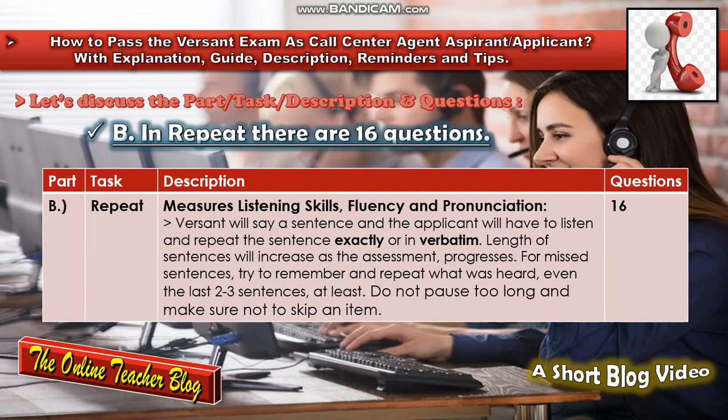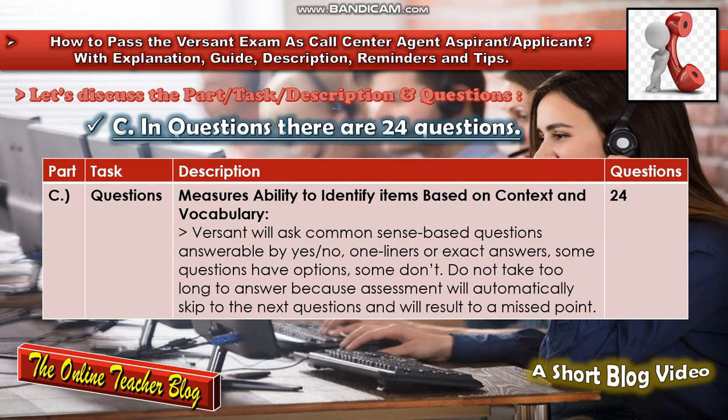For missed sentences, try to remember and repeat what was heard, even the last two to three sentences at least. Do not pause too long and make sure not to skip any items. There are 16 questions in Repeat.